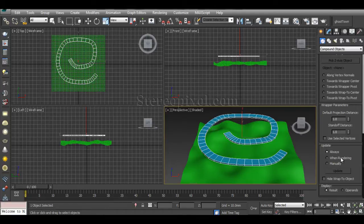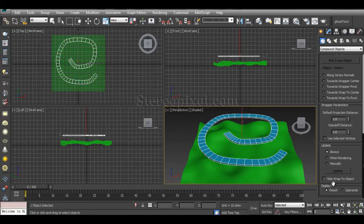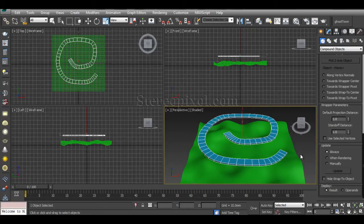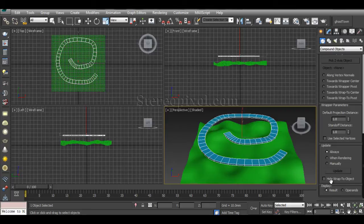The last option is really important: Result or Operand. Operand means these two wrapper and wrap-to objects. Do you want to display the result or stay with the operands? I definitely go for the Results.